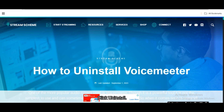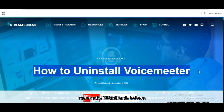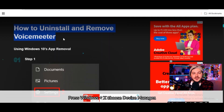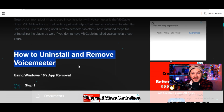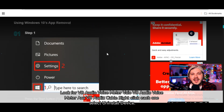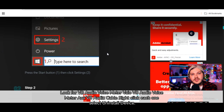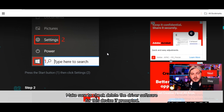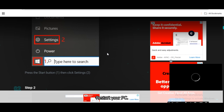Step 2: Remove the virtual audio drivers. Option A — Using Device Manager: Press Windows + X and choose Device Manager. Expand Sound, Video and Game Controllers. Look for VB Audio VoiceMeter, VB Audio VoiceMeter Aux, and VB Audio Cable. Right-click each one and select Uninstall Device. Make sure to check 'Delete the driver software for this device' if prompted. Restart your PC.